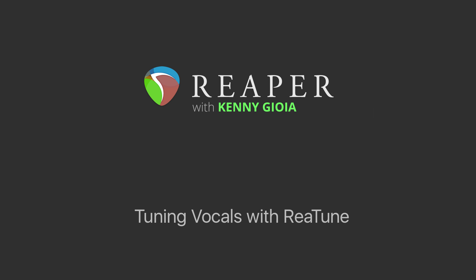Hi, I'm Kenny Gioia. Welcome to another one of my tutorials. In this video, I'm going to show you how to tune vocals using Retune, or the Retune plugin in Reaper.